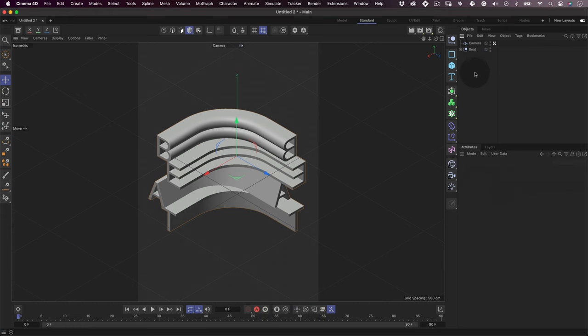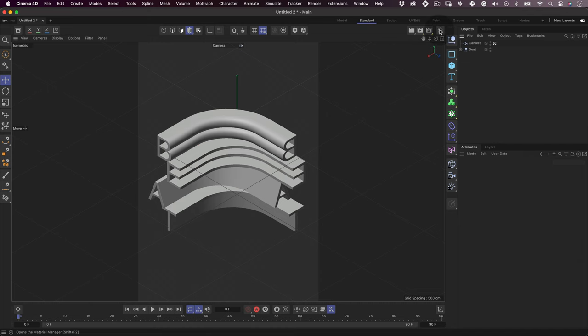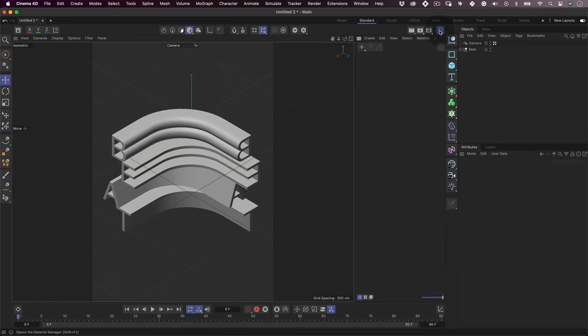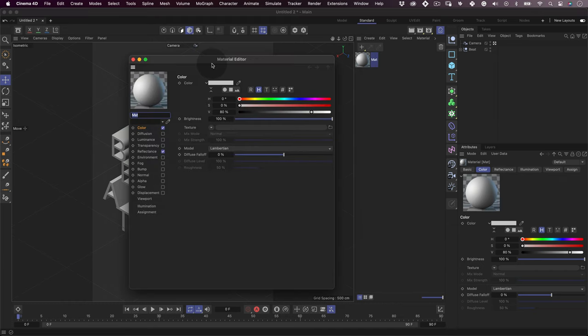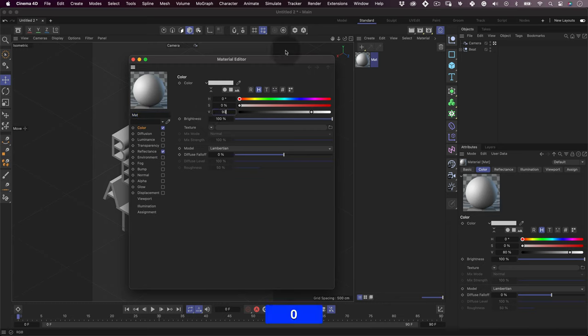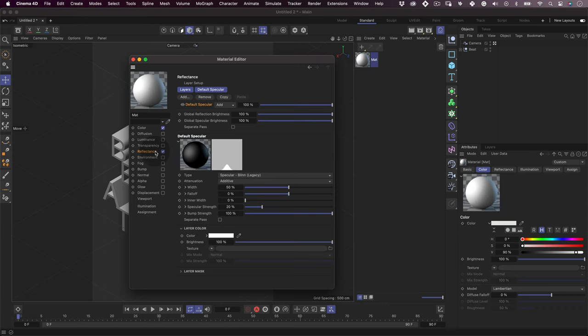Now it's time to add some material and colors. To start, let's open our material window and press the plus icon to create a new material. Cool. Now let's double click on it and let's start by changing its color channel. On the color channel, let's leave the H and S at 0% and the V at 90%.